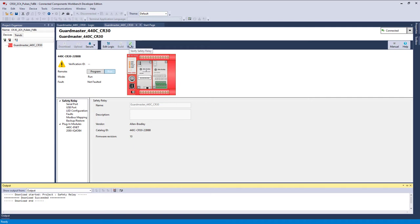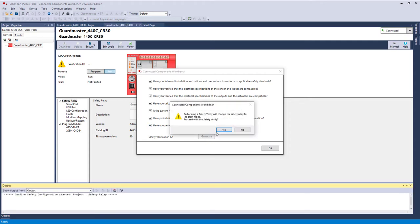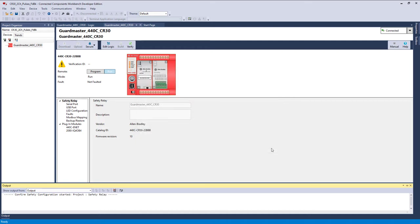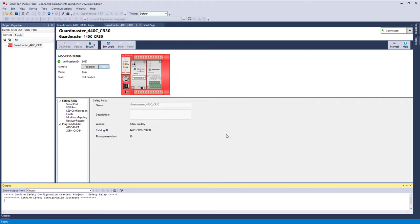Now I'm going to verify it. I'm going to check off all these boxes as if I've done this. Once you check them all off, you can hit generate. OK. And it was successful. Do you want to change it back to the run mode? Yes.